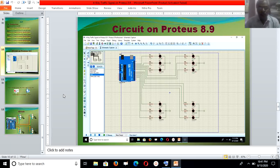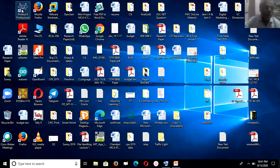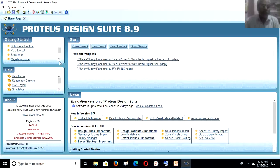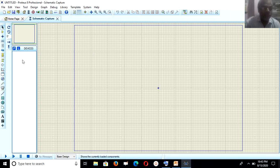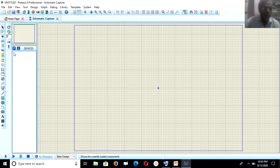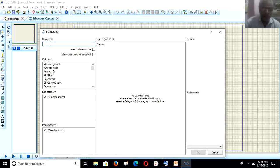To simulate it, I will show how to bring components onto the Proteus drawing board. I open the Proteus 8.9 simulator by double-clicking its icon. This is the Proteus 8.9 screen. To design the circuit, I use schematic capture and click on it. This opens the second screen where we will design our circuit. First, I bring all components using component mode — the second icon on the left side — and click on it, then click P.